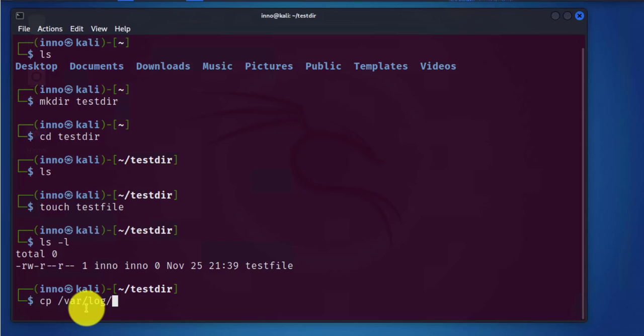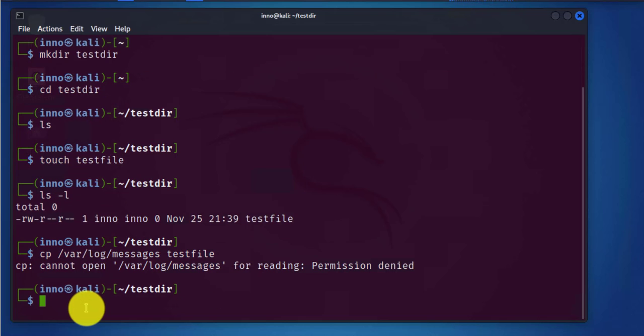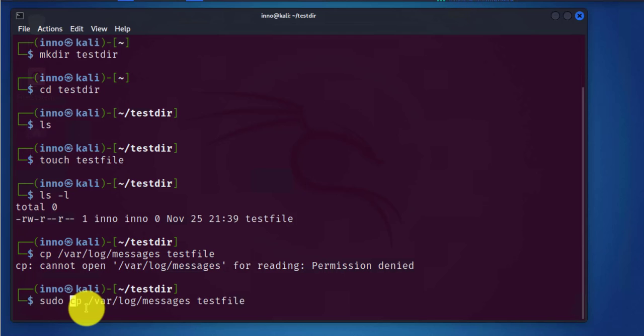This file is in the var folder in the root drive and it's called messages, and I'll copy this to the testfile. It says permission denied so I have to use sudo here. I'll say sudo. It's asking for the password.